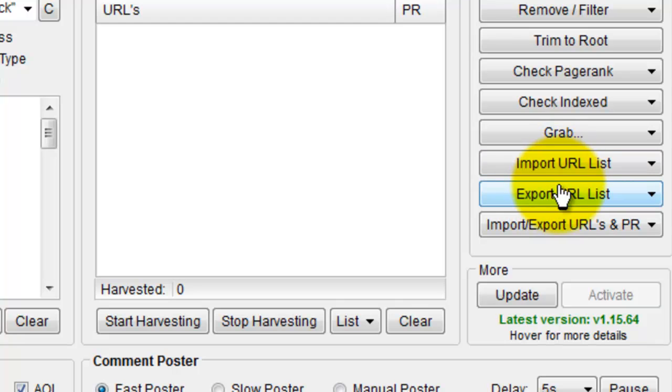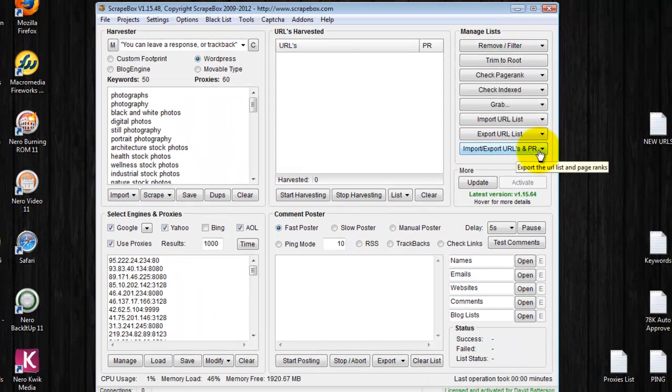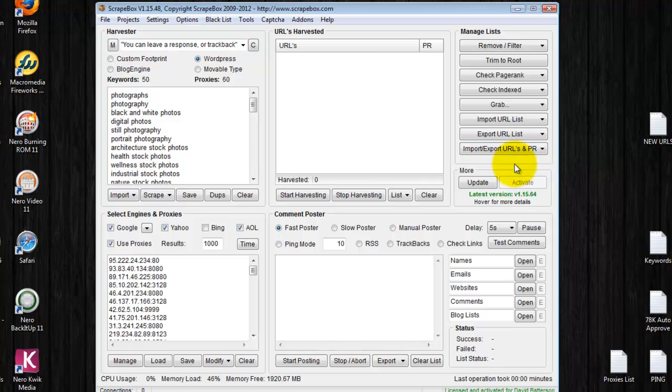You can import a list, export a list. You can import/export the URLs and the page rank. Pretty simple.